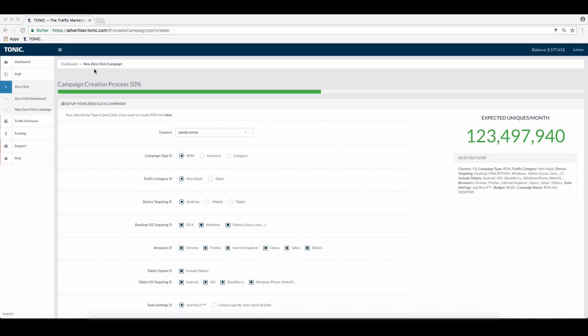Hello and welcome to Tonic. In this tutorial, we're going to show you how to create a keyword and category campaign. If you've never created a campaign on Tonic, we recommend first watching our introduction video on how to create a Tonic campaign. This video is focusing on keywords and categories only.